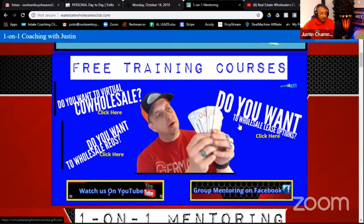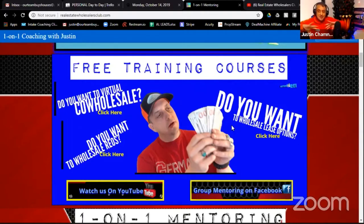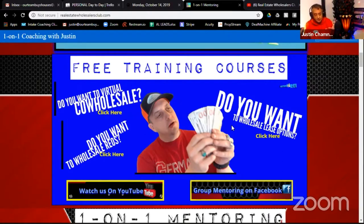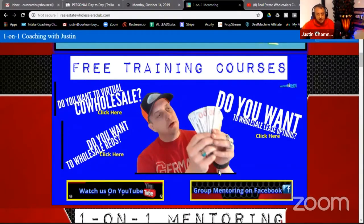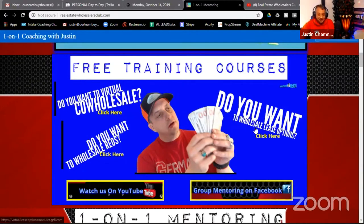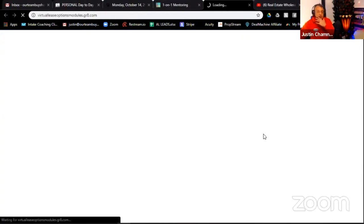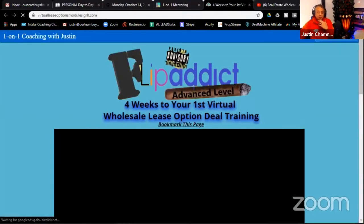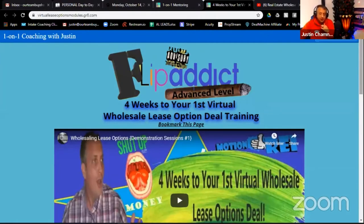The first question is: which set of agreements do you want to see me go through first — the virtual co-host sale, the REO, or the wholesaling lease options? Somebody put it in the chat — lease. All right, we're going to go over to wholesale lease options. Click the button and it takes me directly there — no email address required.